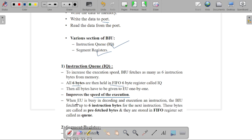Once the Execution Unit is busy decoding and executing an instruction, the BIU fetches the next instruction and stores it in the 6-byte instruction queue. Those bytes are considered for the next instruction for decoding and execution. When fetching those particular bytes, they are called pre-fetch bytes, and they are stored in the FIFO register set, which is called the queue.